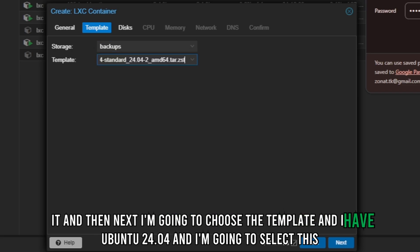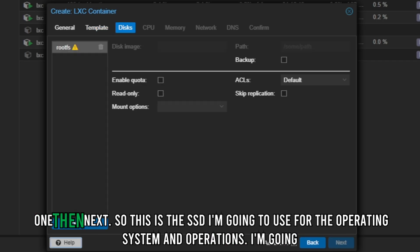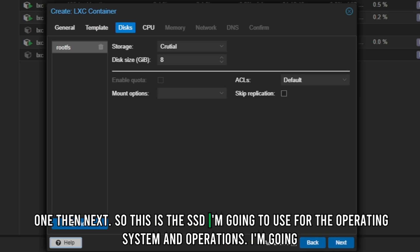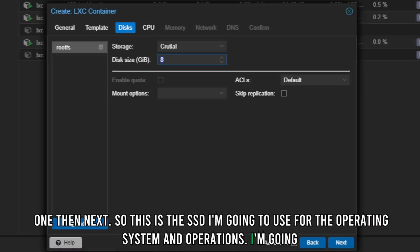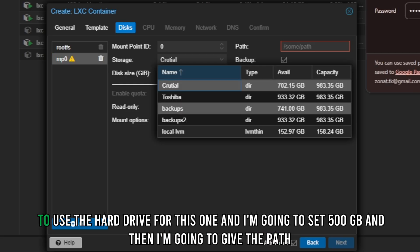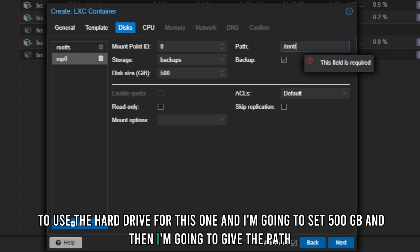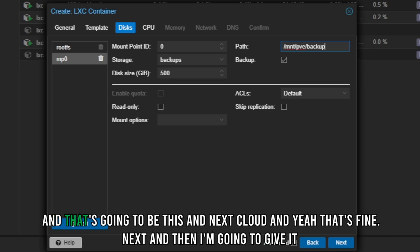I have Ubuntu 24.04 and I'm going to select that. Then for storage, this SSD will be used for the operating system — I'm assigning 40 GB. Then I'll add one more mount point using the hard drive, setting 500 GB, and the path will be '/nextcloud'.